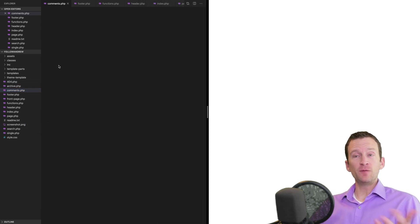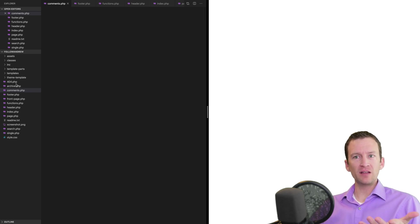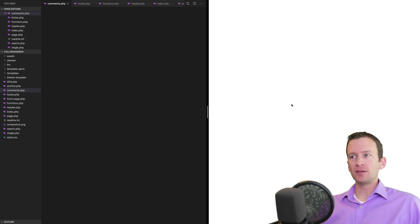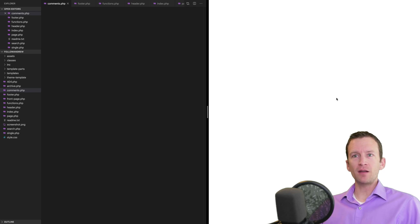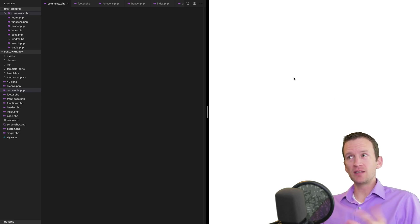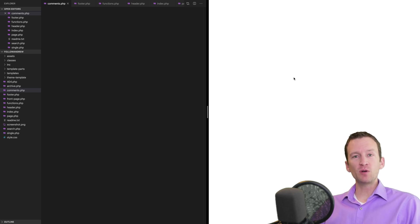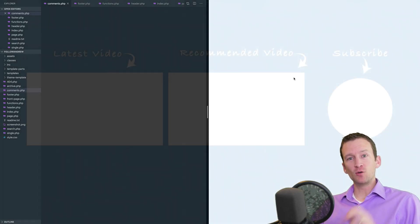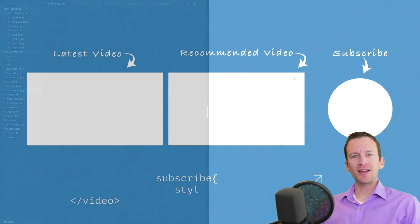That's step one complete — we have our theme template created with all these blank files and folders and an empty but functional theme. In the next part of this series we'll start adding basic HTML and CSS to get something to appear, then continue building out the entire WordPress theme. Click like and subscribe and we'll see you in the next one.